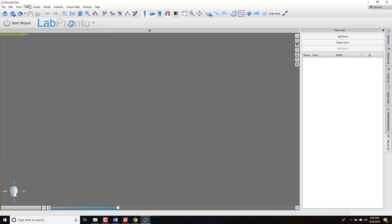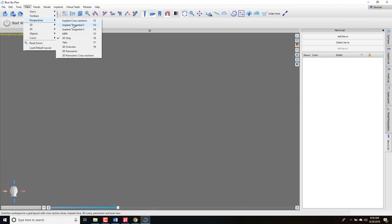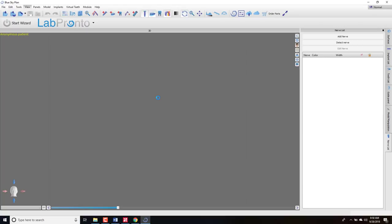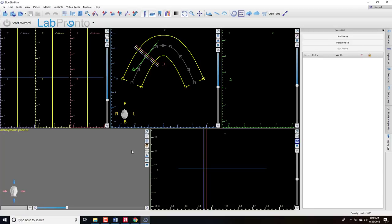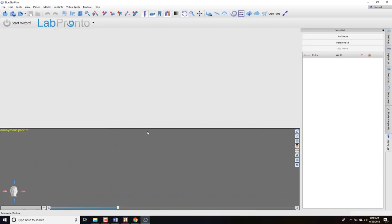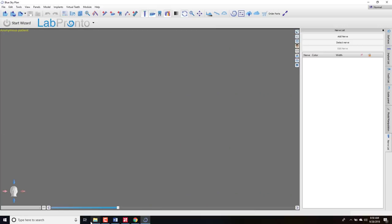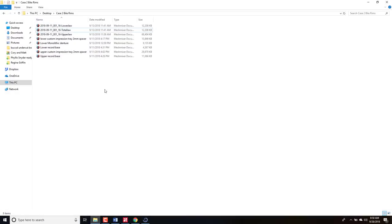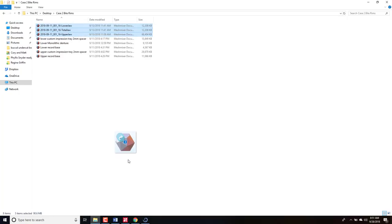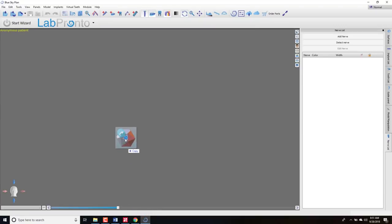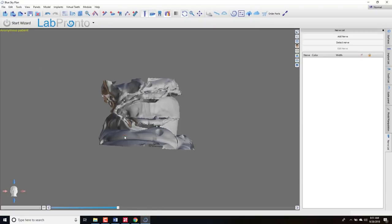This is the basic layout — right now just in the 3D view, but you could go to the standard implant planning view by clicking Perspectives and Implant Tangential Three. For doing dentures, we really only care about this 3D window. So let's pull in the files. I'm going to pull in these three files all at once. There is a total jaw — a scan of the patient of the upper and lower articulated together in some bite rims — and then the lower and the upper independently.